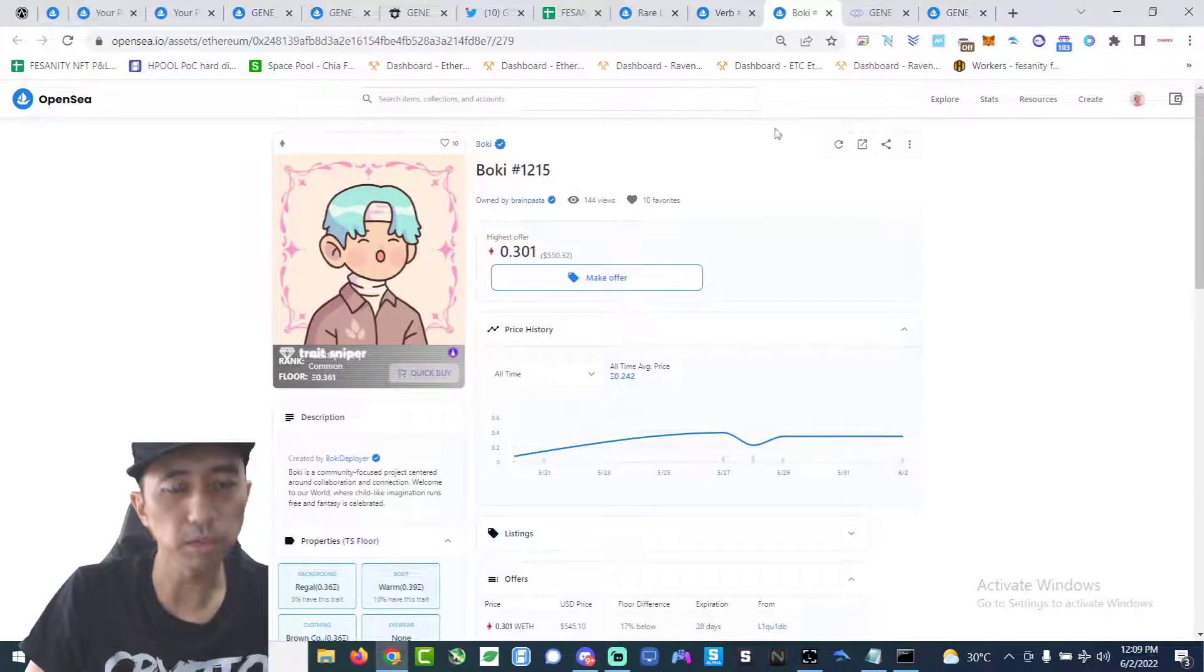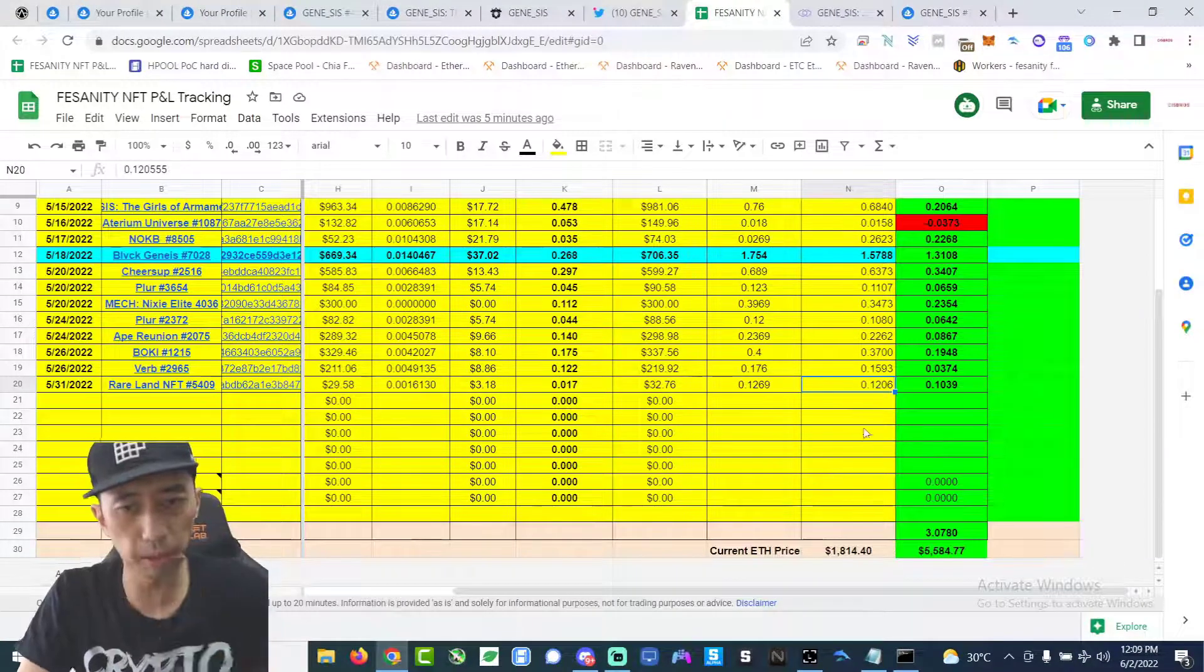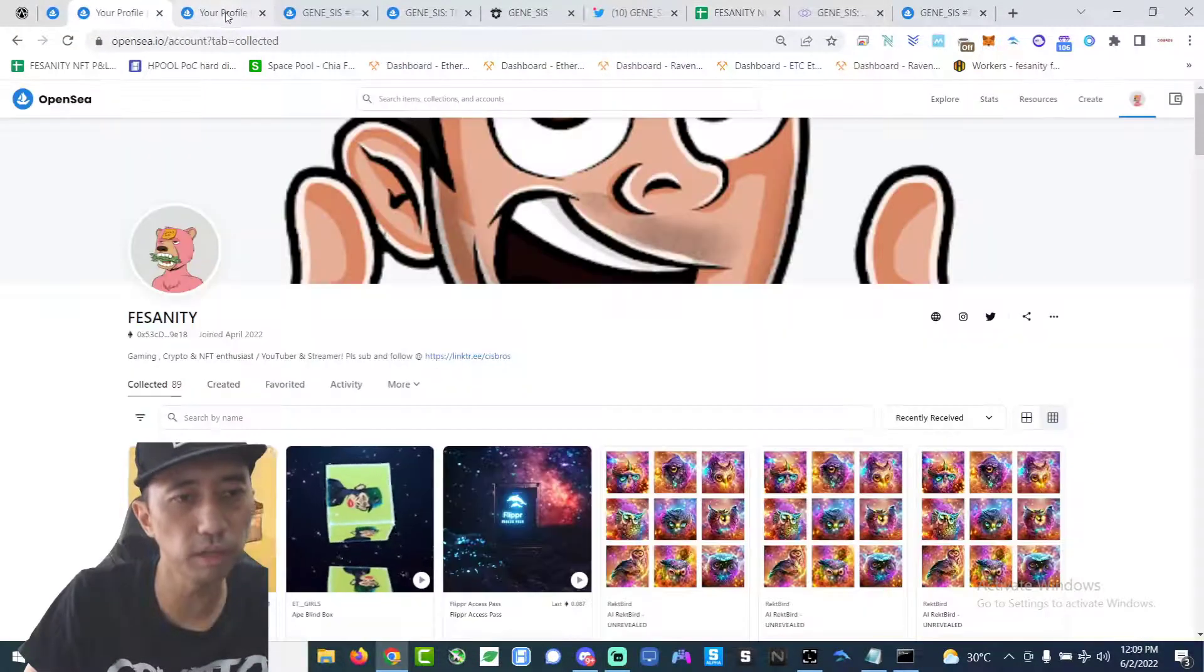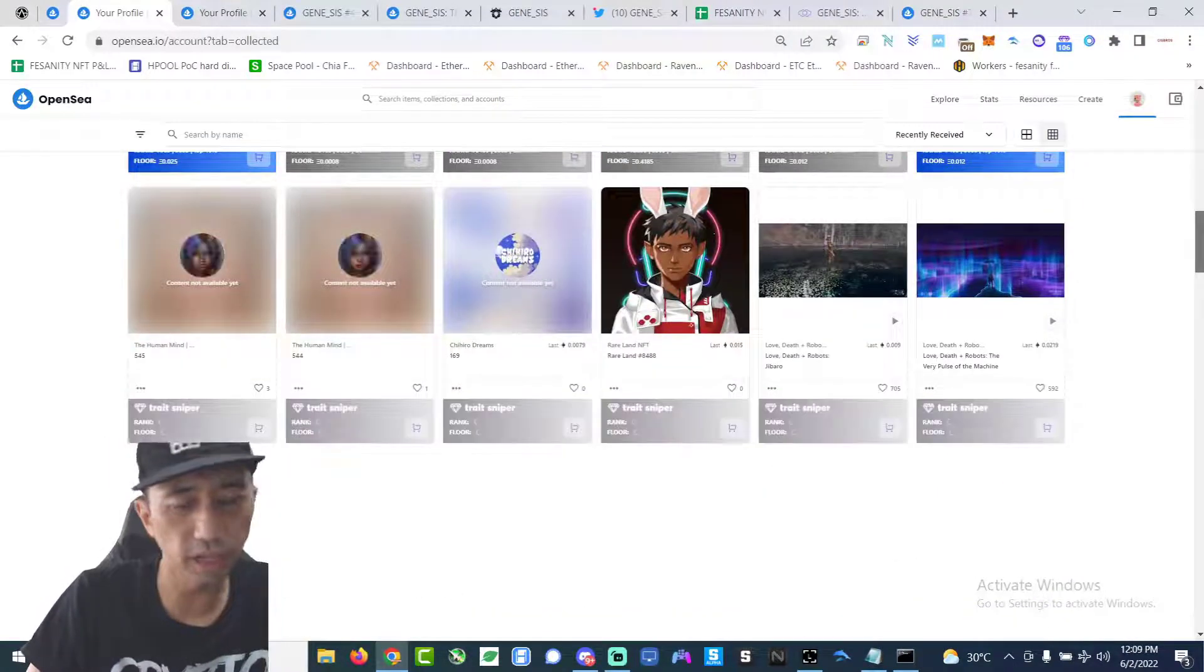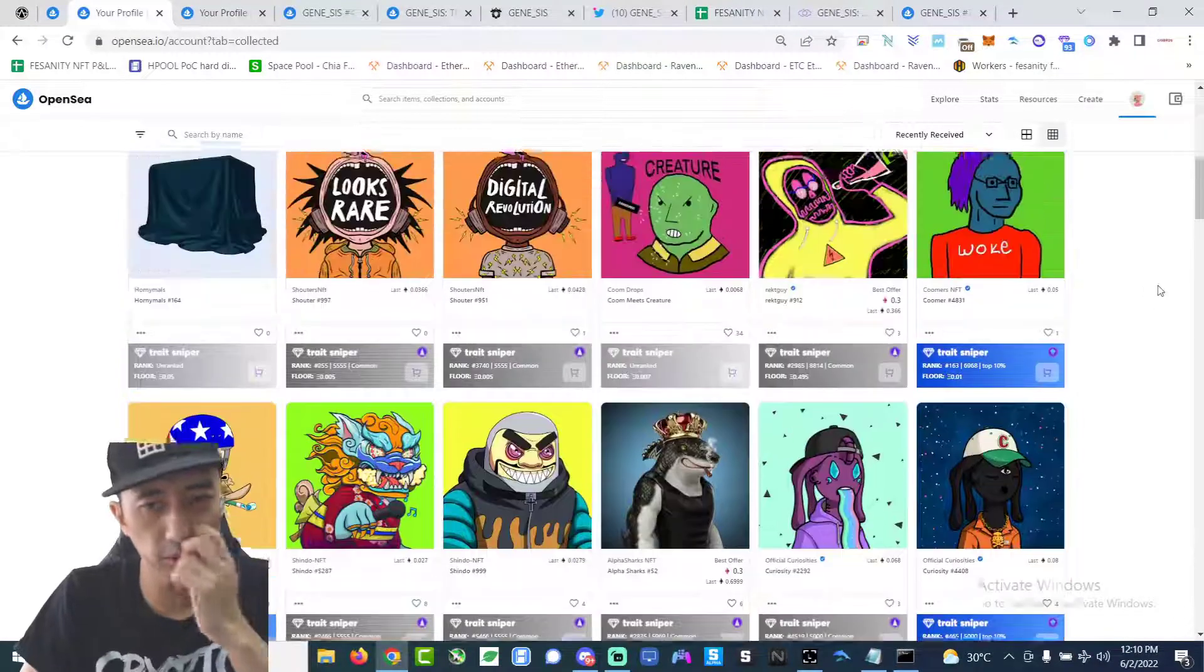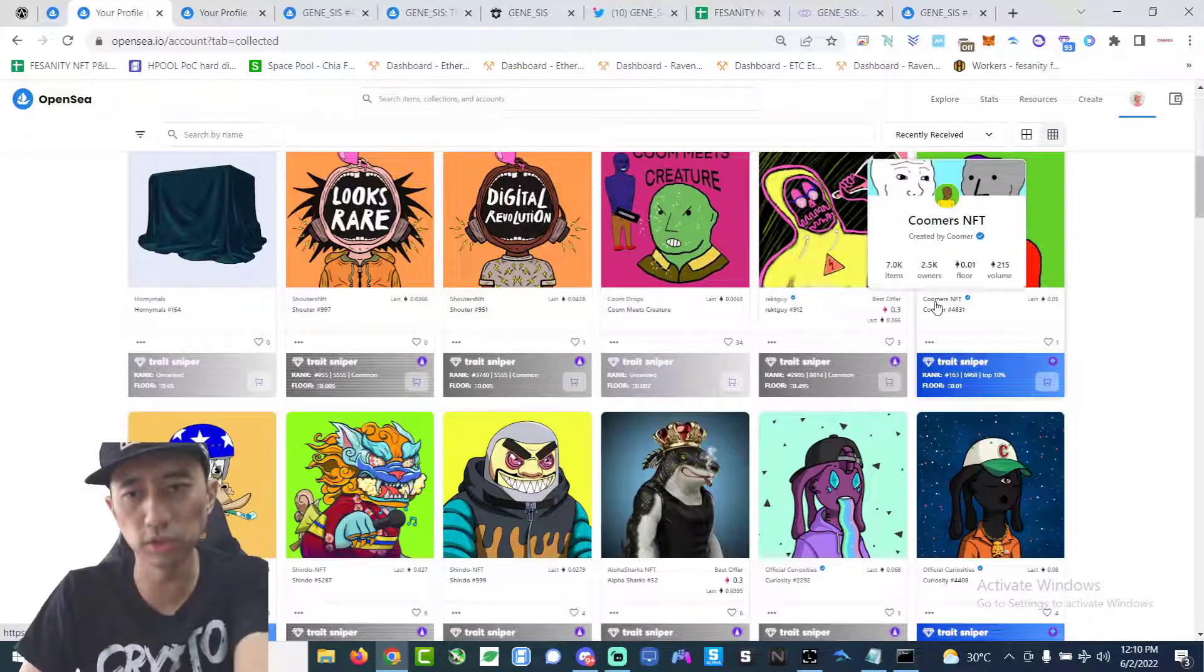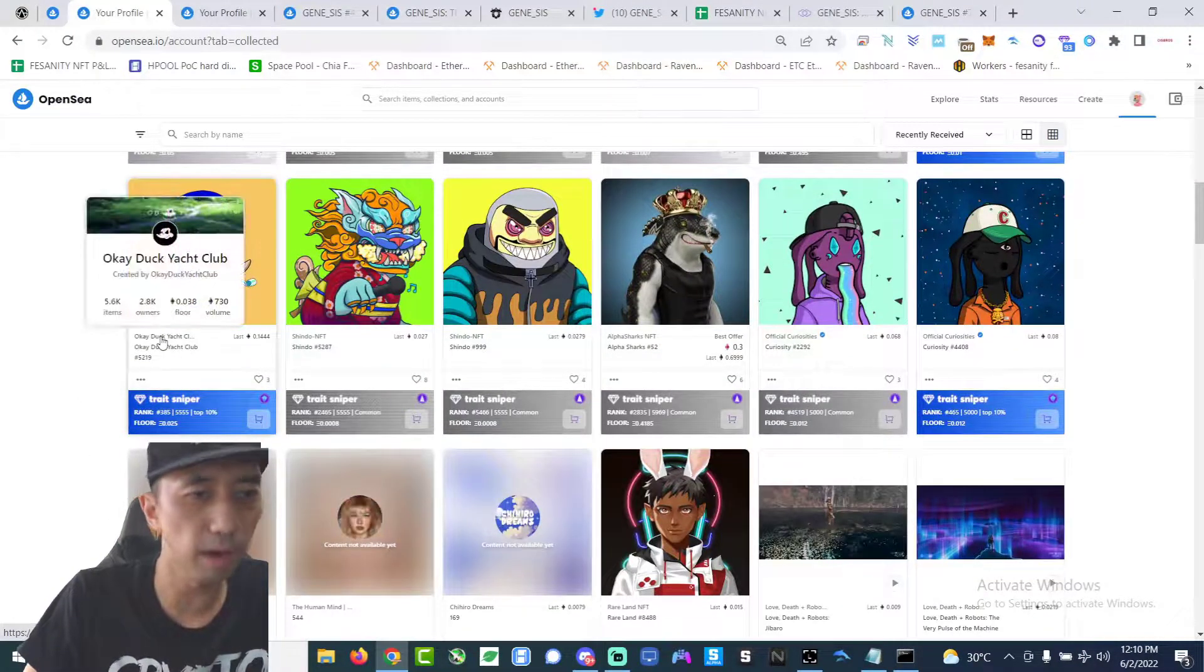Made some profits, so in total right now I made about three Ethereum so far. But of course this does not take into account the garbage that I have right now that I didn't sell. For example, I bought some, I bought this, I can't say the garbage but the price went down. Like Coomers, I bought at like 0.05, now the floor is 0.01, but I did get a rare one. Dub Yacht Club.